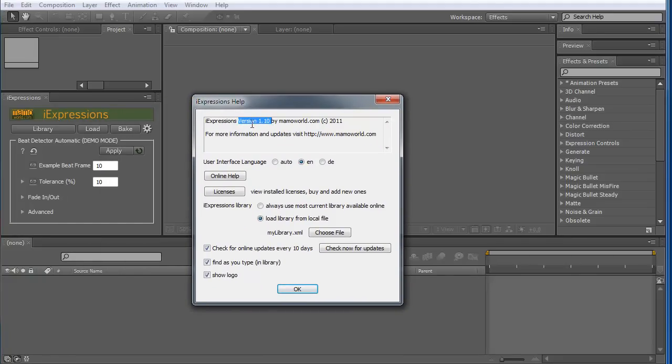This is version 1.10. If you have an older version, please download the new one from the website and install it. It's essential that you have the new version.